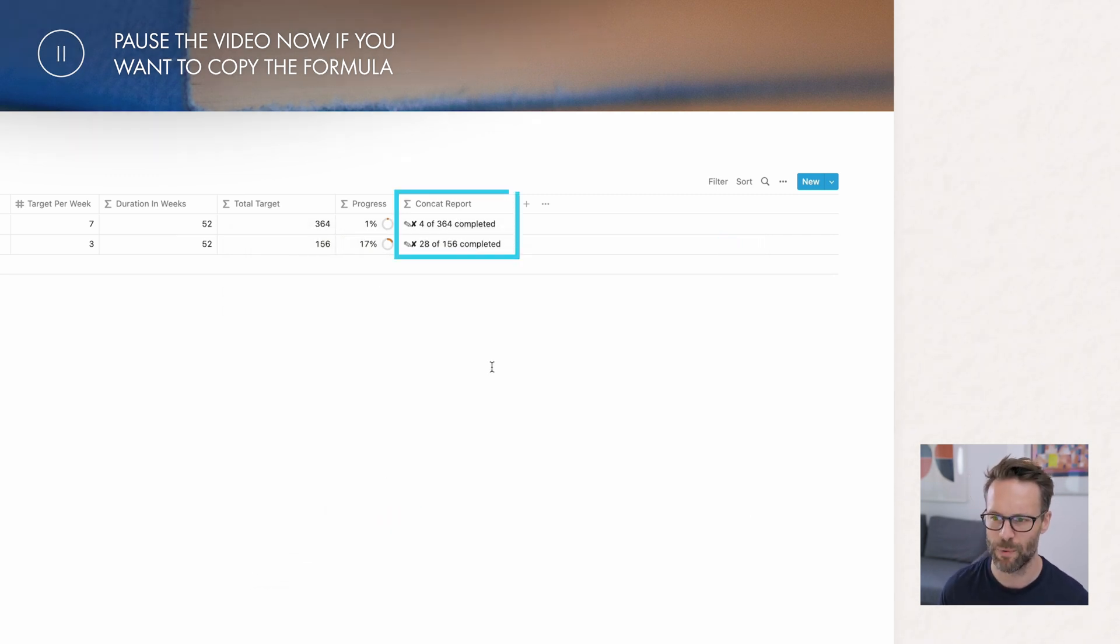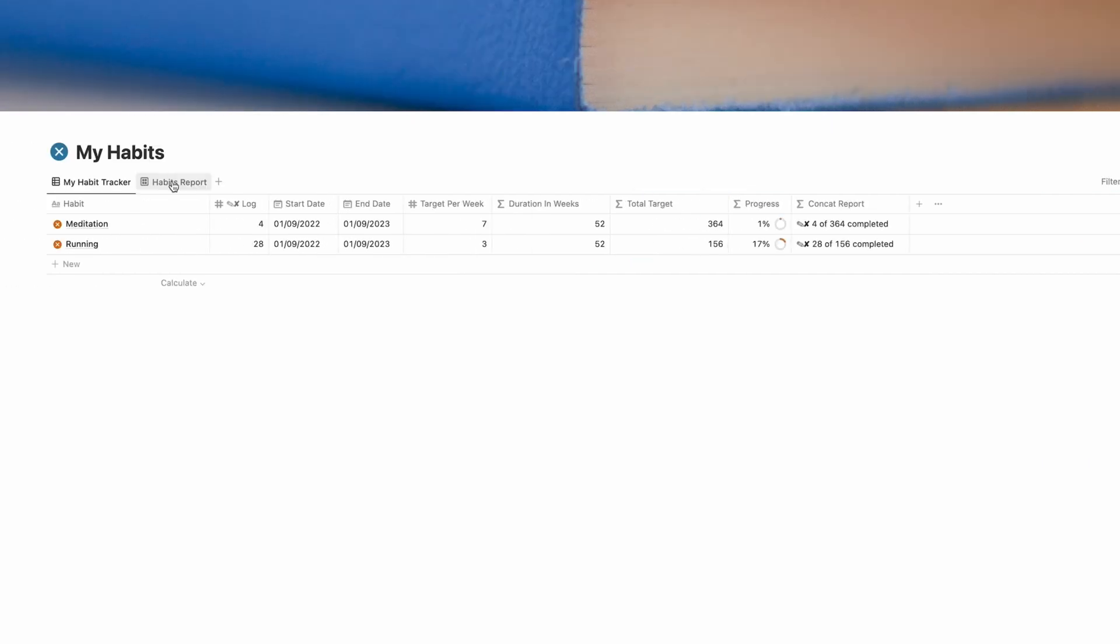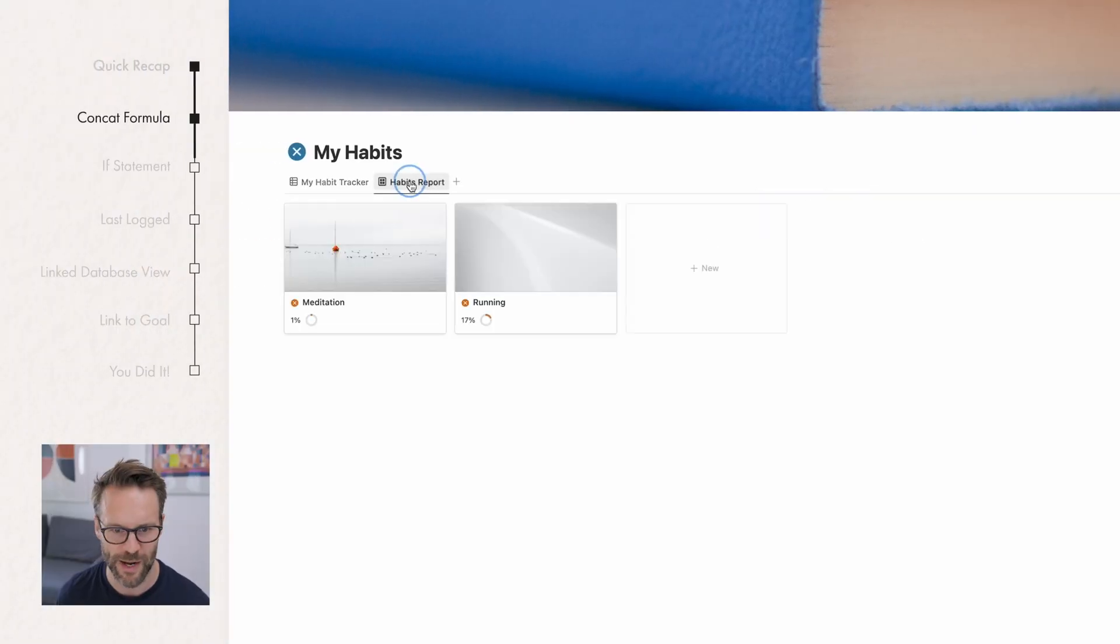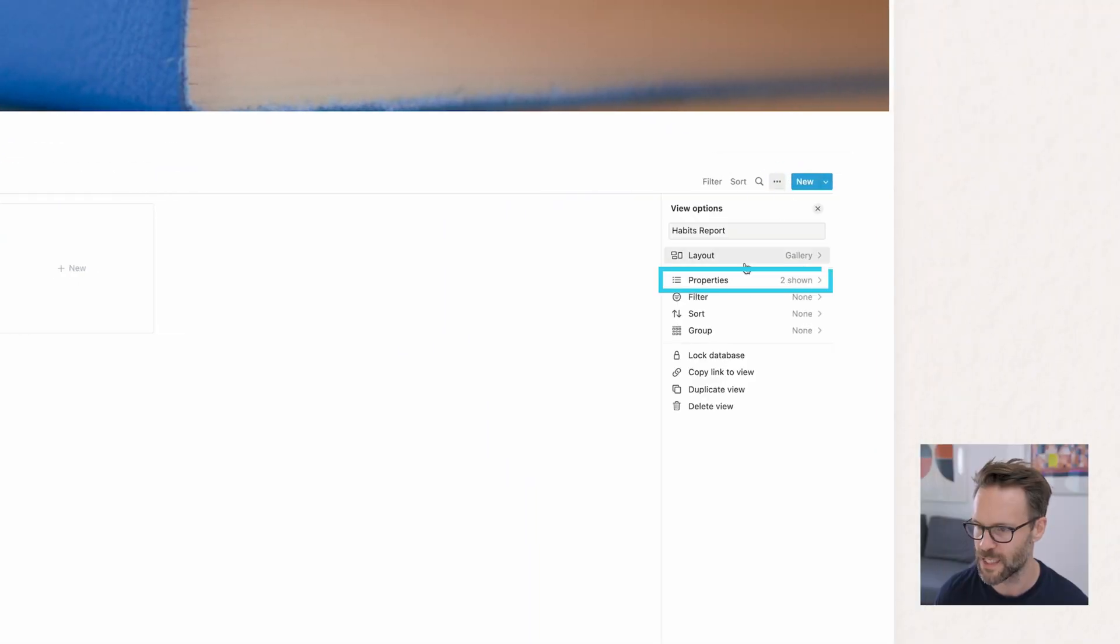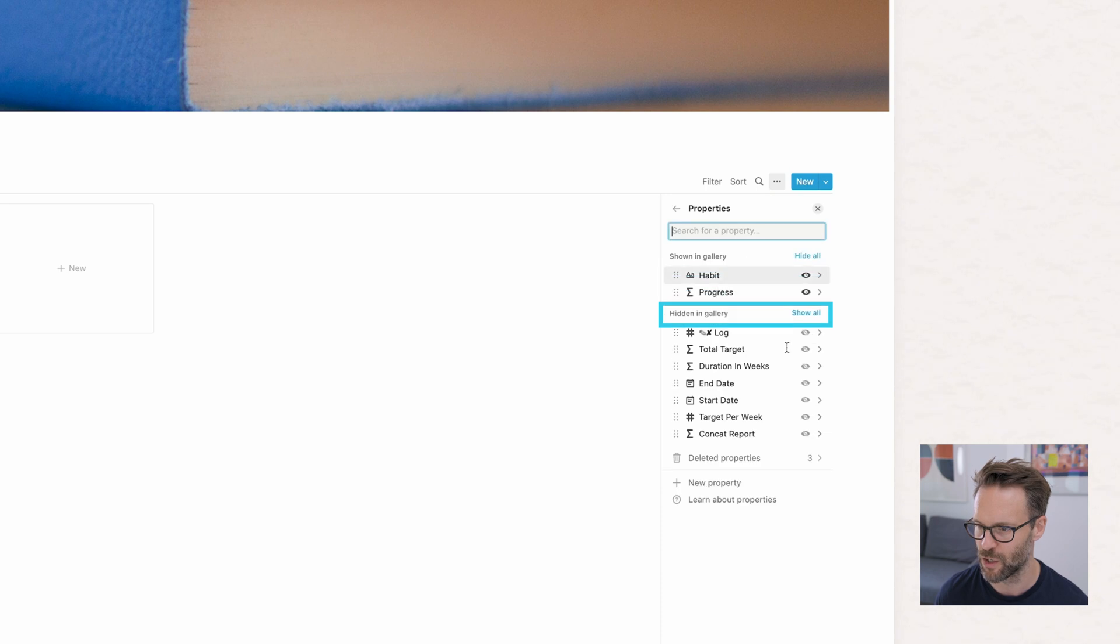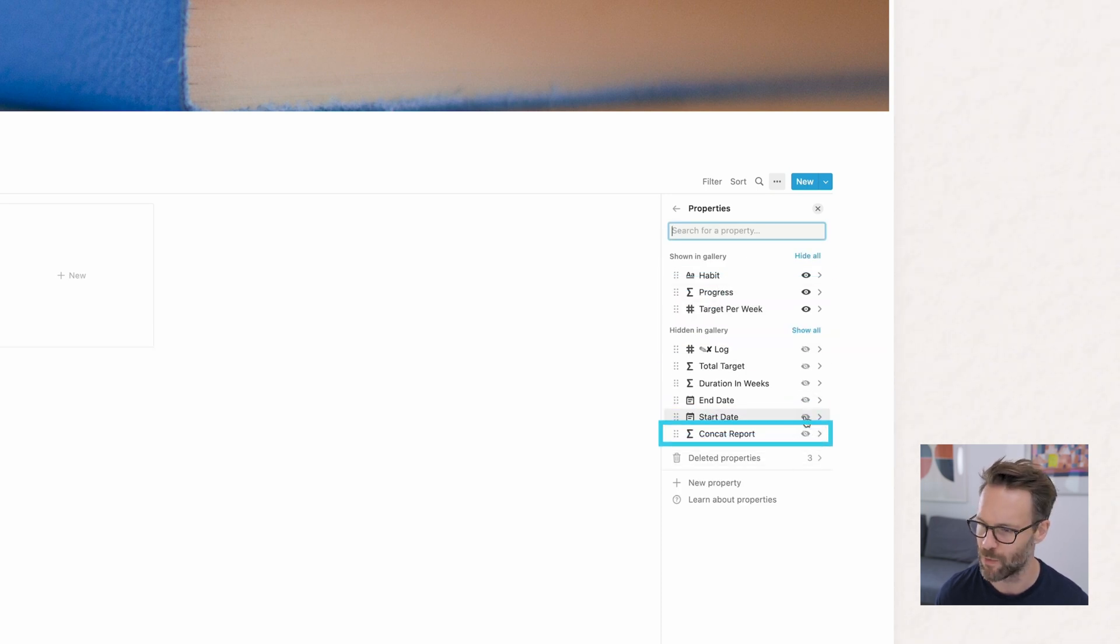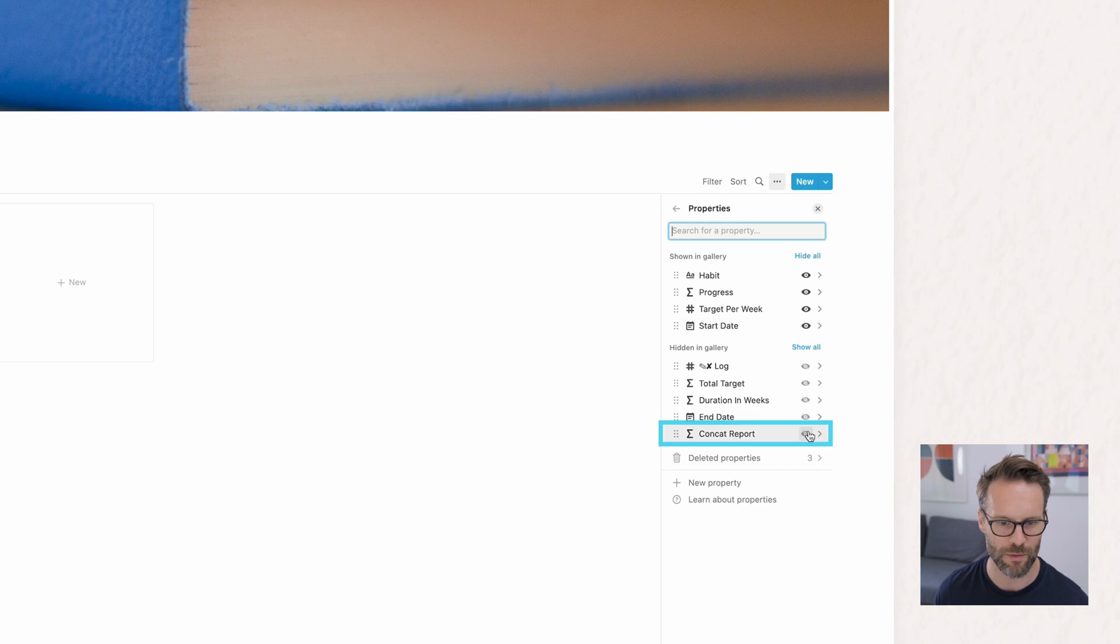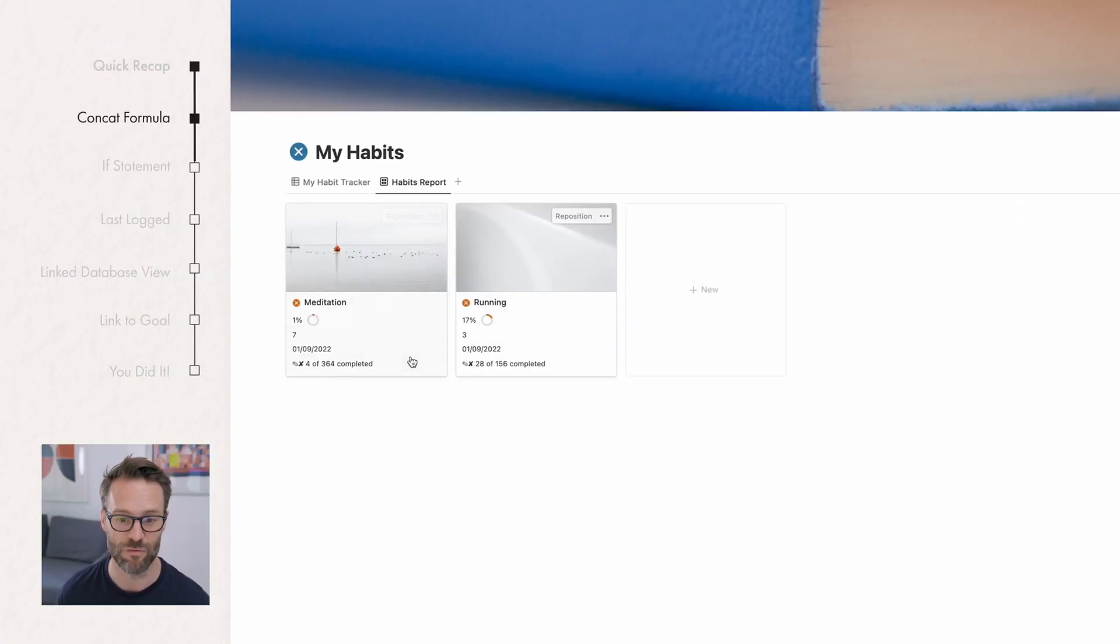There you go. There's your report. Now just to show you why that's so good, we go back here. I'm going to click again on the properties. If I just had my target per week, it would just be a number. Whereas if I put the CONCAT report in, we get a nice clean report.